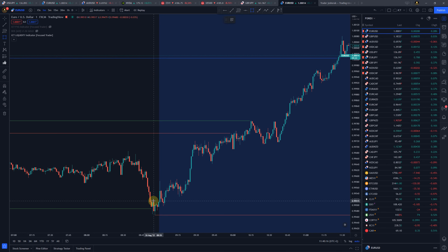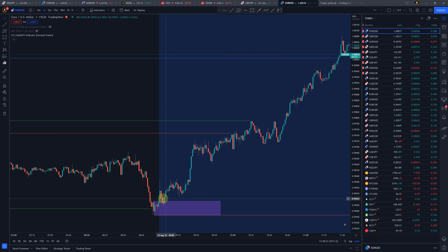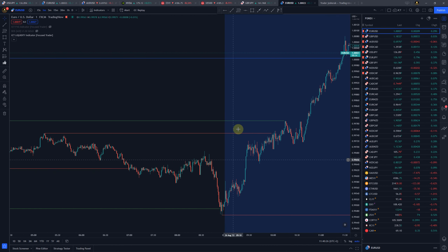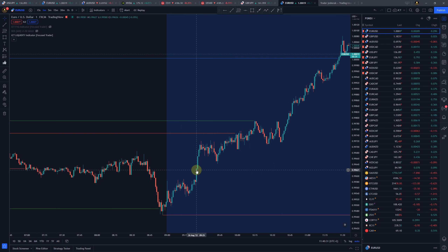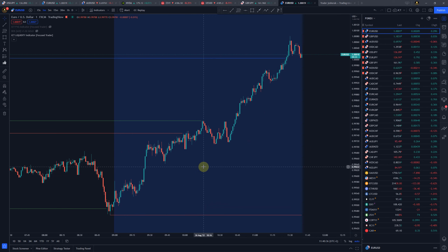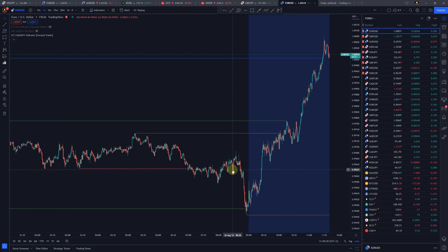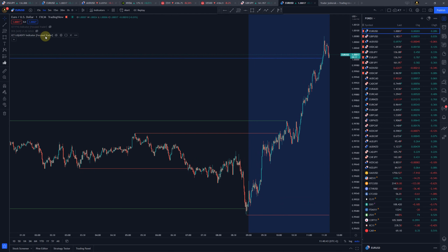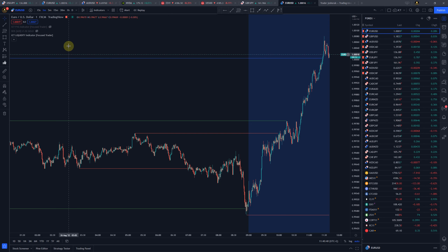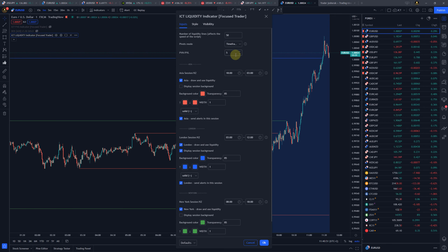Right here you can see a perfect liquidity grab — the liquidity was grabbed, there was a strong reaction, pullback, and continuation to the uptrend. This is a perfect opportunity to trade. For order block traders you could draw something like this and enter here. I use an algorithmic style so I can do the same thing over and over without any discretionary decision.